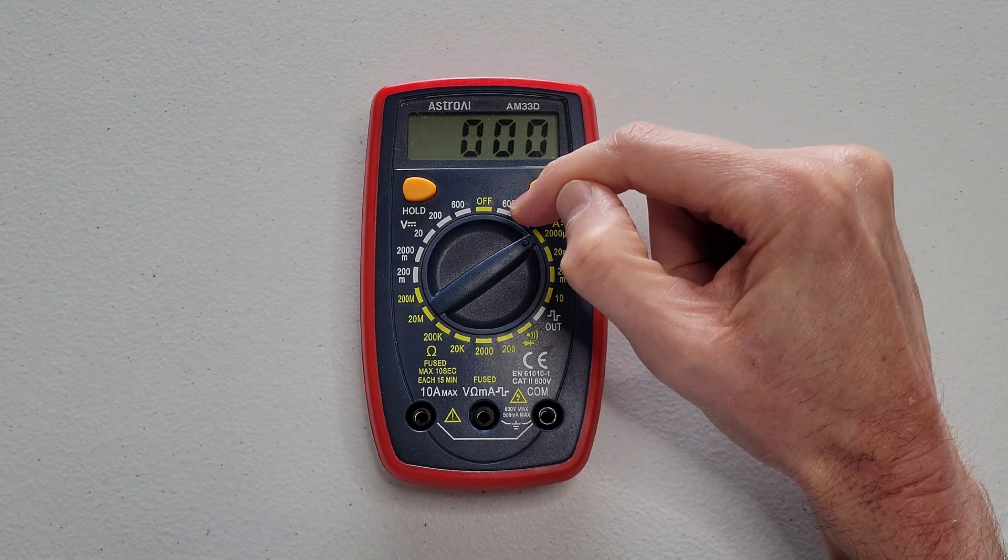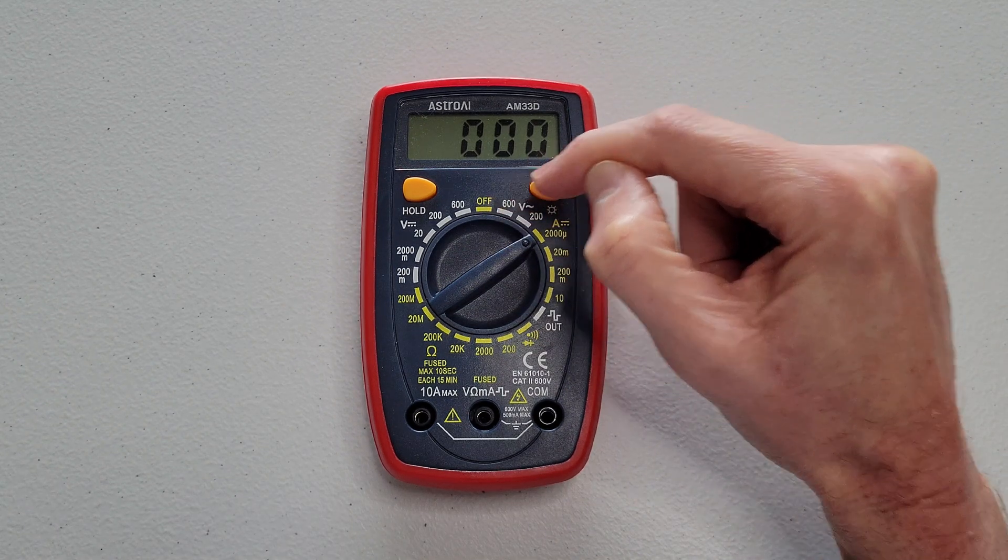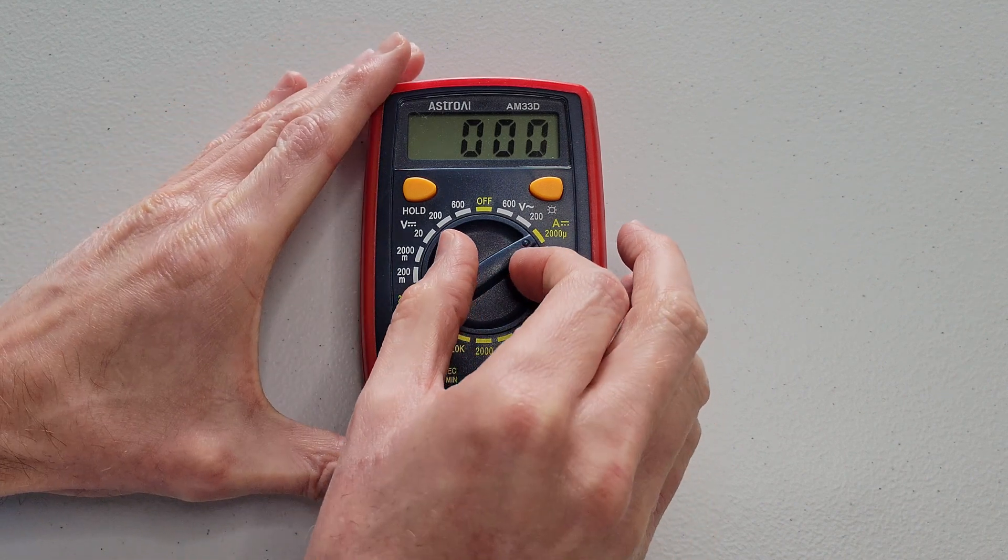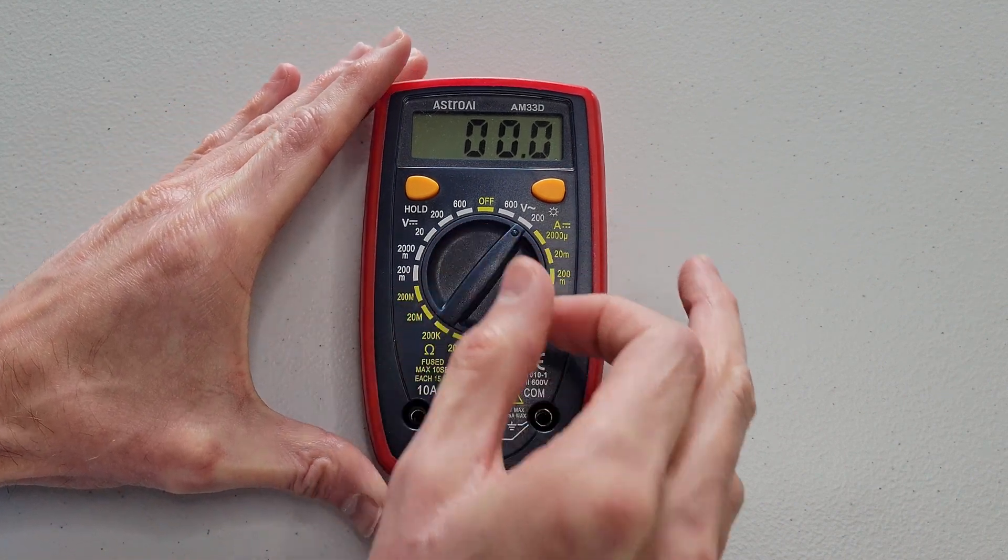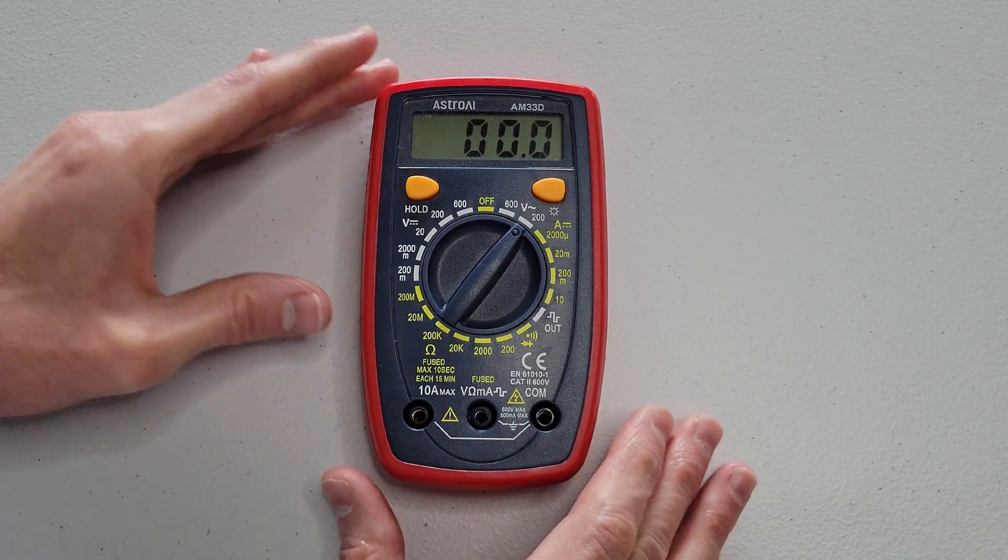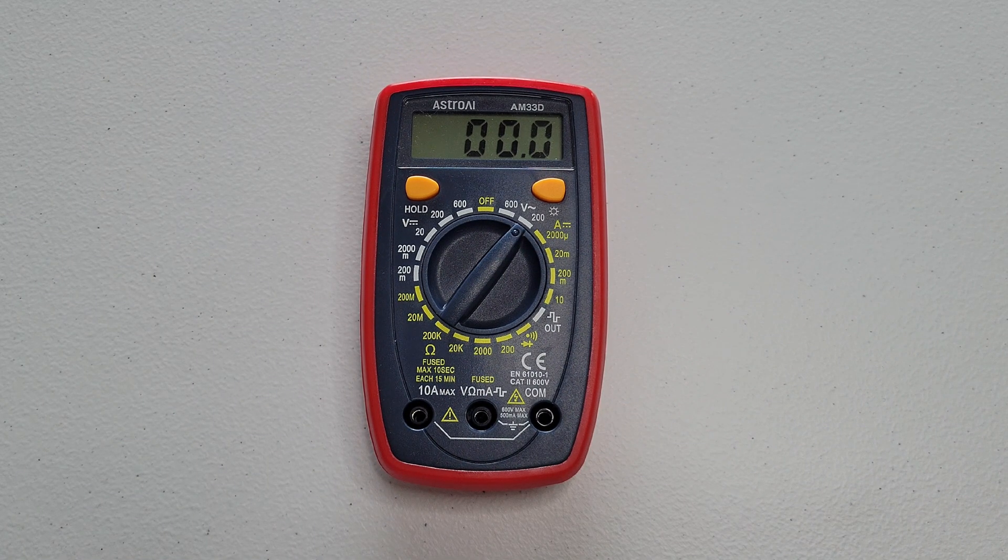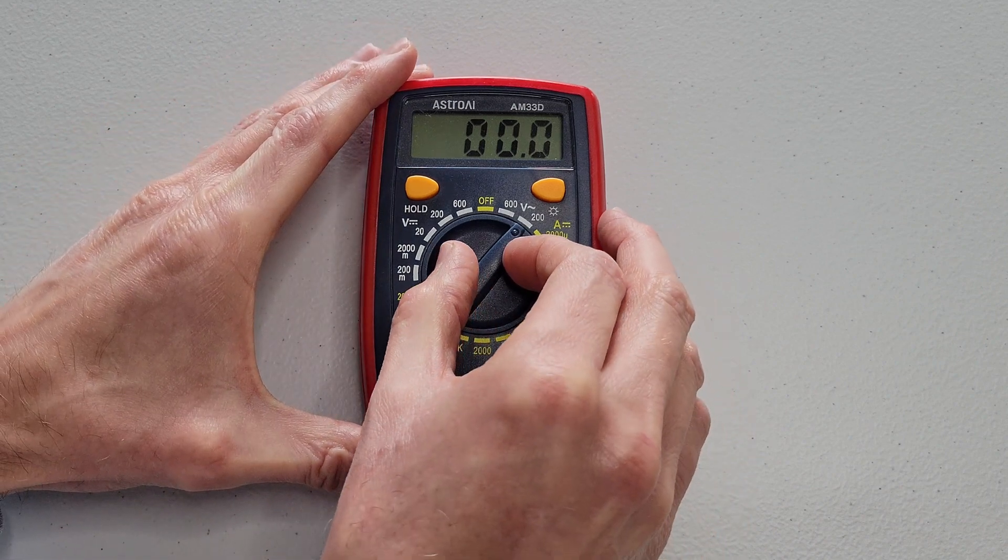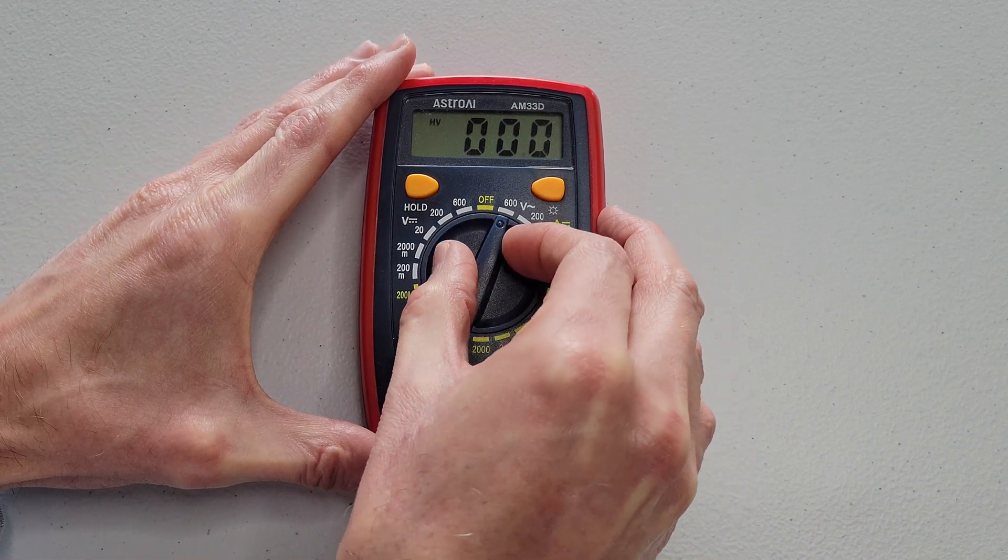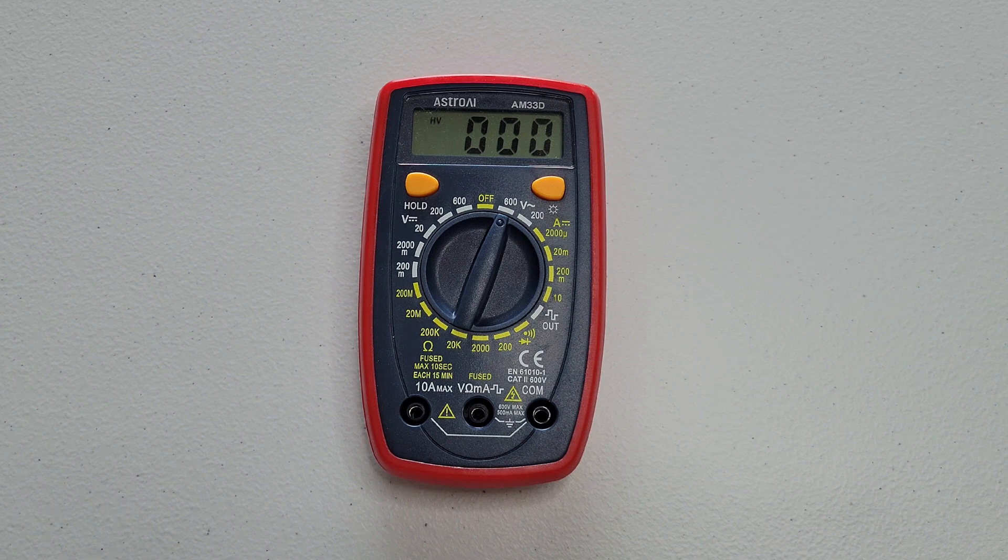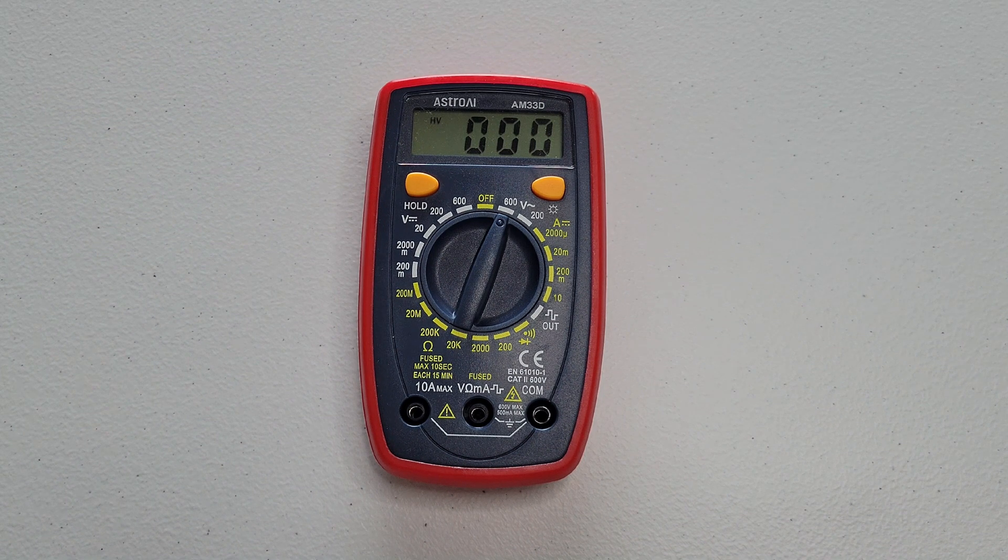And right here and right here are for measuring AC voltage. So right here is the lowest measuring range to measure AC voltage. And right here is the highest measuring range to measure AC voltage.